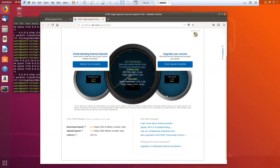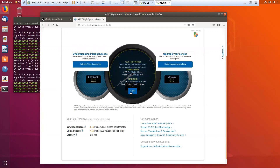Let's just do it one more time, just to make sure that we have a decent bandwidth to test this particular scenario.